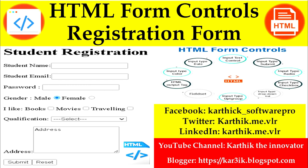Hi, this is Karthik. Welcome you all for this session. In this session, I'm going to teach you how to create a web page using HTML form controls.